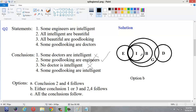Conclusion 4: 'Some good looking are intelligent.' The diagram shows all intelligent are good looking, so definitely some good looking will be intelligent. Conclusion 4 follows. Now, conclusions 1 and 3 don't follow, but 2 and 4 follow. Observing conclusions 1 and 3: both are wrong, subjects and predicates are the same, 'Some doctors are intelligent' is positive, and 'No doctor is intelligent' is negative — so they satisfy the either-or condition. The answer is: either conclusion 1 or 3, and conclusions 2 and 4 follow. Option B is the answer.